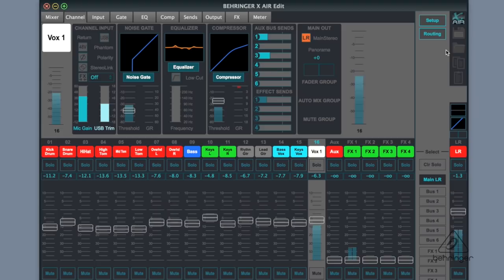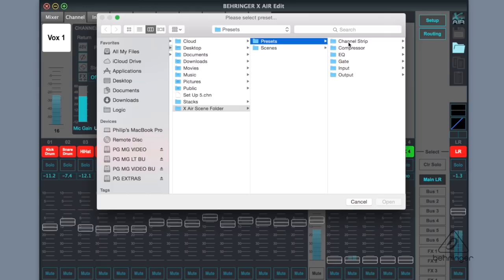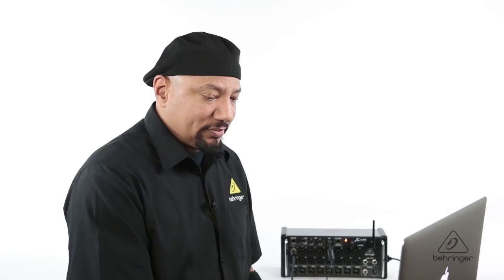So I go into the folder, I go here, I go to presets, and I can go into channel strip, and here's a talkback channel. And now I have the different settings for my talkback channel. And so now I can go ahead and use this, which is handy to have.